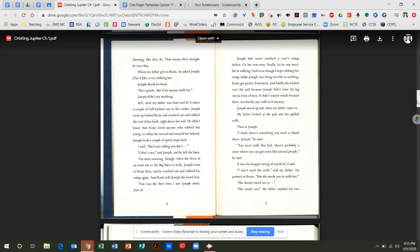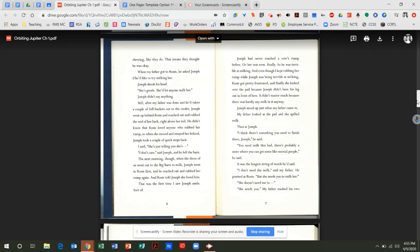The next morning, though, when the three of us went out to the big barn to milk, Joseph went to Rosie first and he reached out and rubbed her rump again and Rosie told Joseph she loved him. That was the first time I saw Joseph smile. Sort of. Joseph had never touched a cow's rump before or even her teat, really. So he was terrible at milking. And even though I kept rubbing her rump while Joseph was being terrible at milking, Rosie got pretty frustrated. And finally, she kicked over the pail because Joseph didn't have his leg out in front of hers. Didn't matter much because there was hardly any milk in it anyway. Joseph stood up just when my father came in. My father looked at the pail and the spilled milk and then at Joseph. I think there's something you need to finish there, Joseph, he said. You need milk this bad? There's probably a store where you can get some like normal people, he said. It was the longest string of words he'd said. I don't need the milk, said my father. He pointed at Rosie. But she needs you to milk her. She doesn't need me to. She needs you.